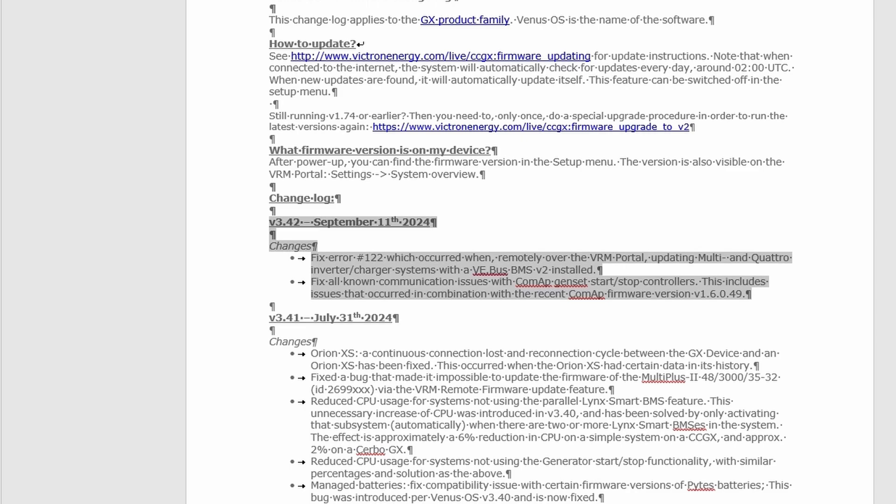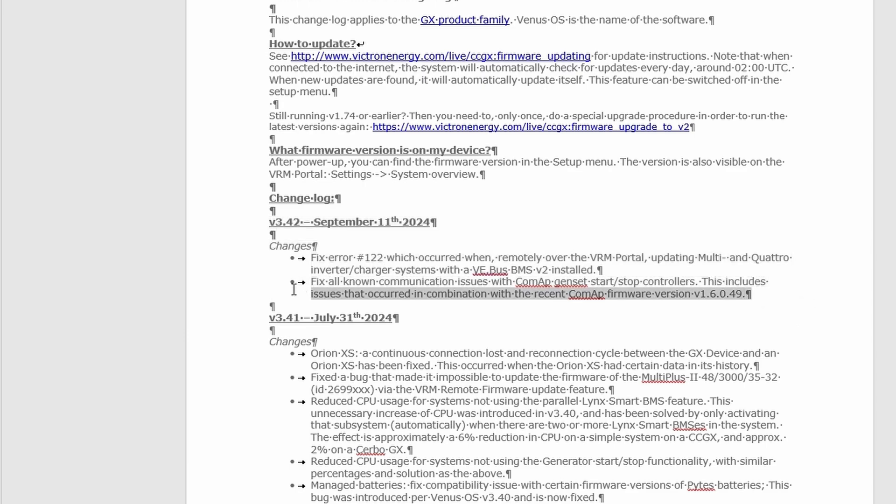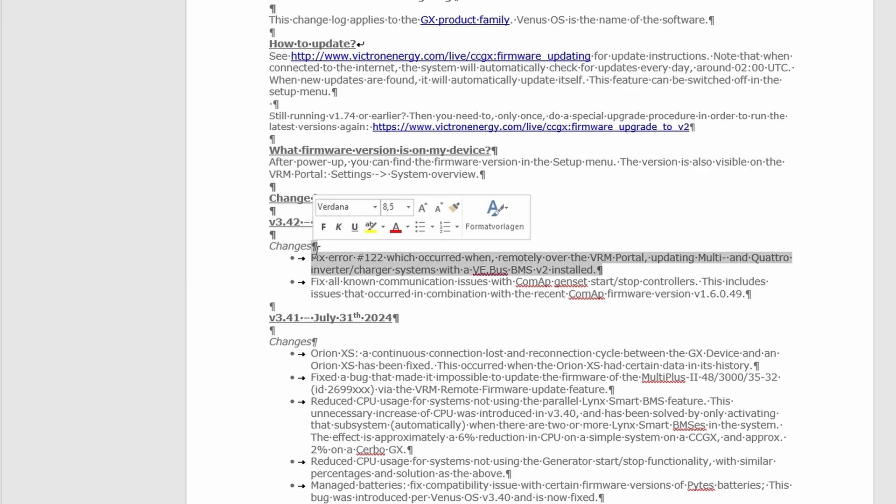And a second fix: all known communication issues with ComAp genset start stop controllers. I have this, I'm not using this at all, so I'm not sure what it is. Maybe you know what it is and maybe you're interested in this, but I can't test it.